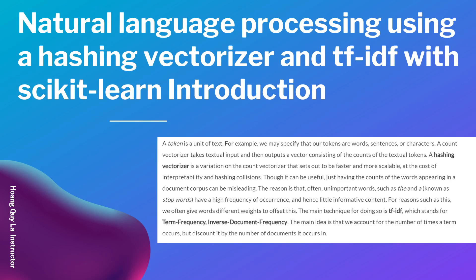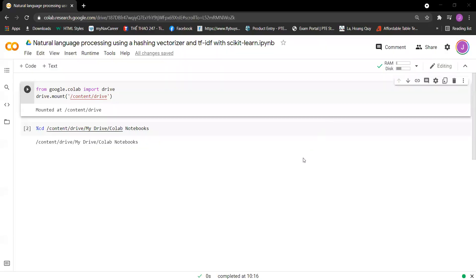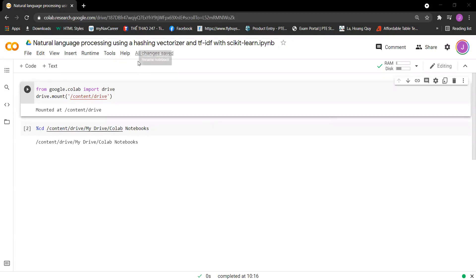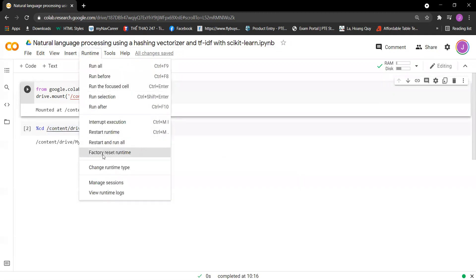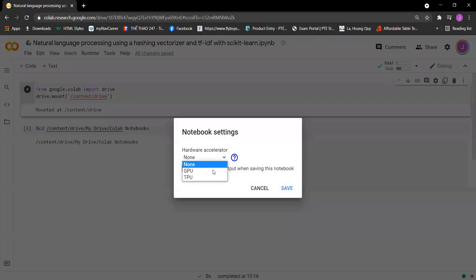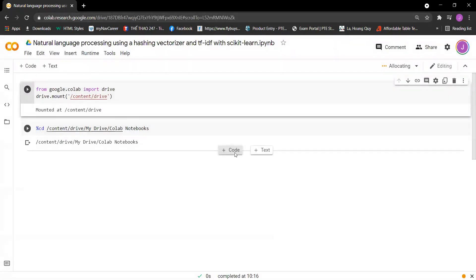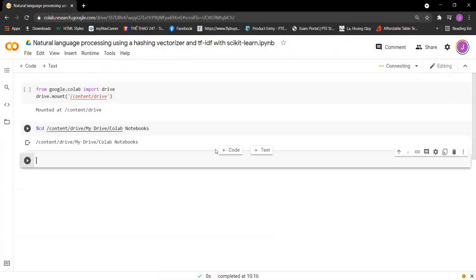Let's continue with our session. This video will implement natural language processing using a hashing vectorizer and TF-IDF with scikit-learn. I mounted the Google Drive, changed directory to the Colab notebooks, and switched to GPU to save time. Now we will get started with the code.